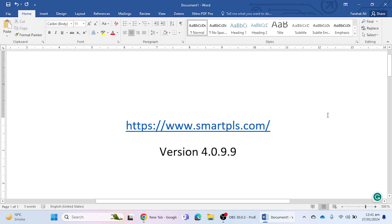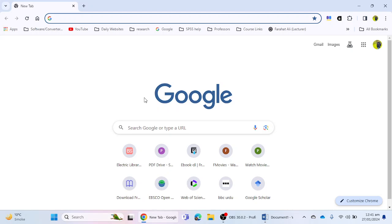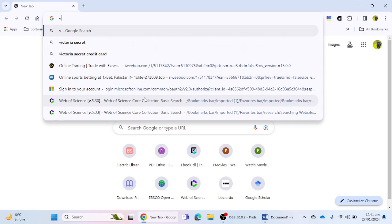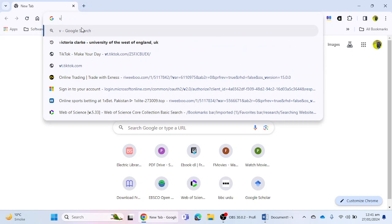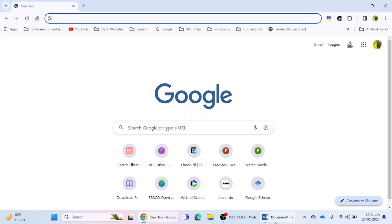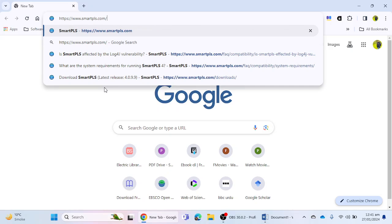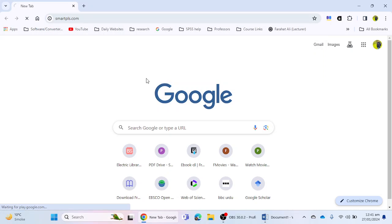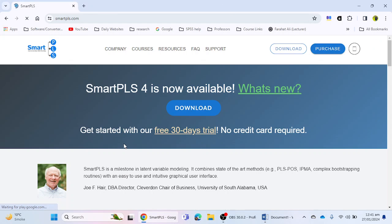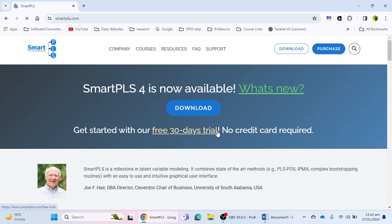First of all, we have to go to www.smartpls.com. I'm going to paste this website link here. If you go to smartpls.com, you will see that there is an option of download available in the front page of the website. Here I can click on the download option to download this software.